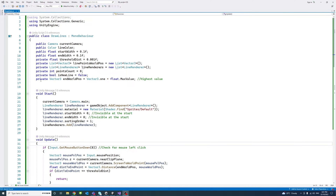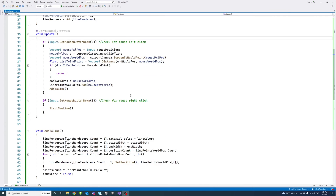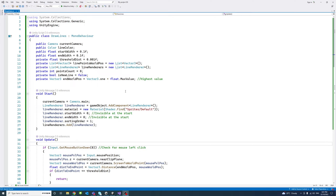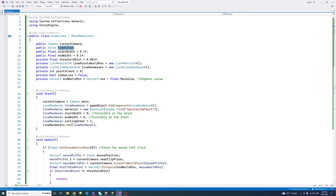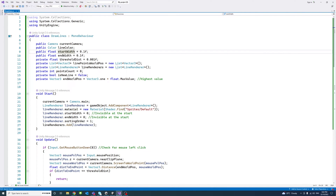Inside the newly created script called 'draw lines' I added a number of lines that I will go through one by one. I created four public variables: one is the camera, which we will assign later; a color that we assign to the line; and also the start and end width of the line, with a default value of 0.1.